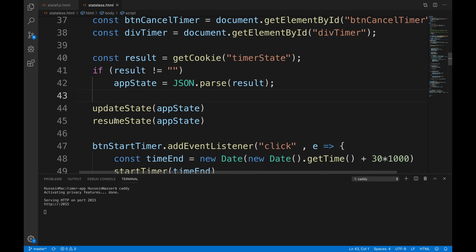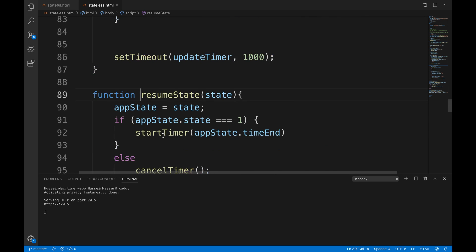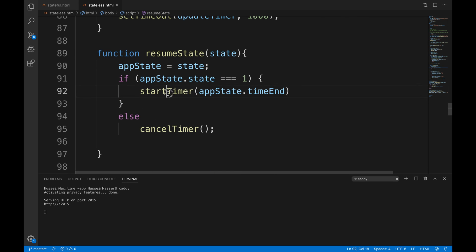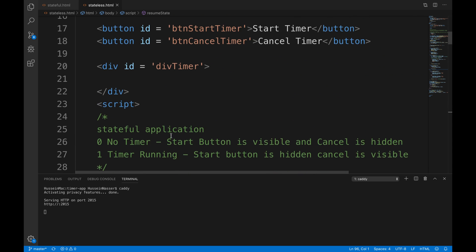And then I'm going to update the state. I'm going to add a function called resume state, which is like - this is as if the timer has already started, you're going to kick in the state like 'oh I want to start the timer'. So that's essentially what it does - it calls the start timer or cancel timer based on what the current state that we have is. It's like resuming the state all the time.